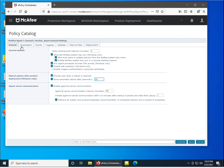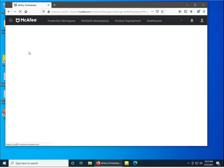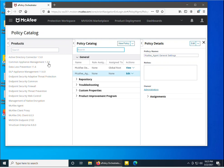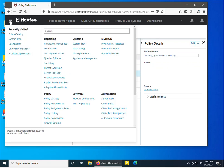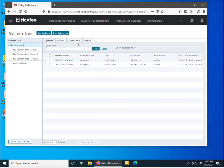We have seen the general options so far. In the next videos we will see how to configure the other options. Once you have made all the changes, click the Save button. I've clicked Save and the policy settings have been saved.